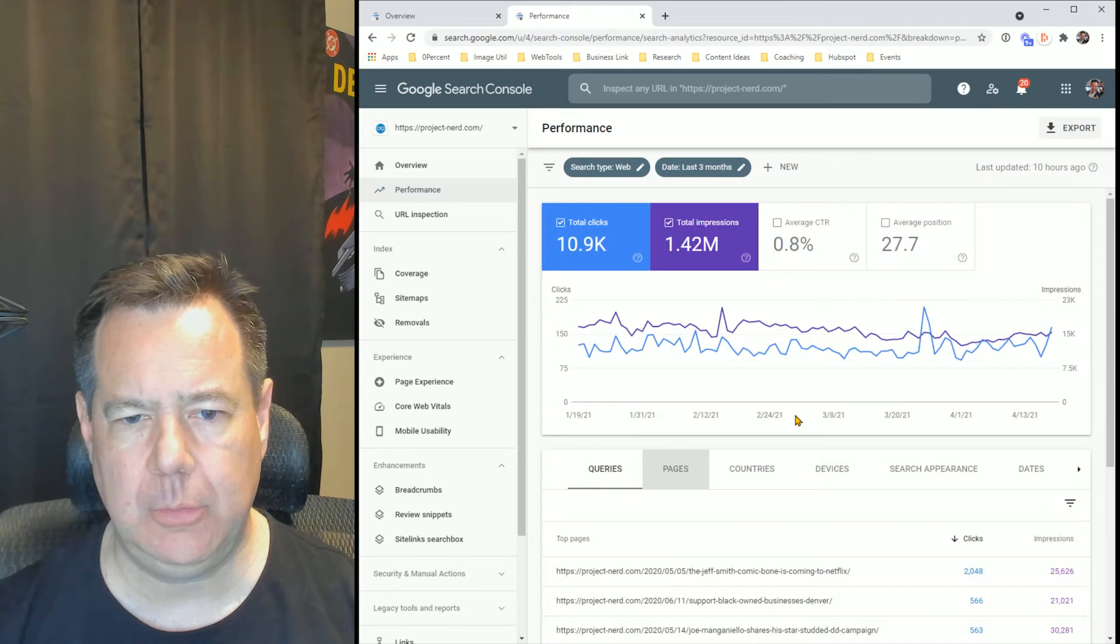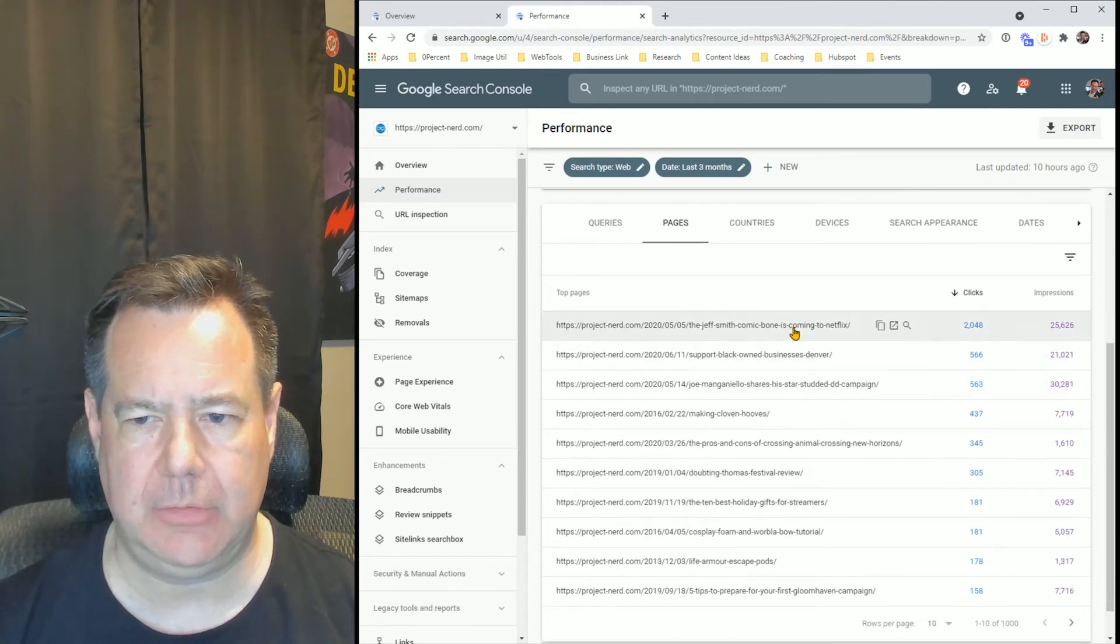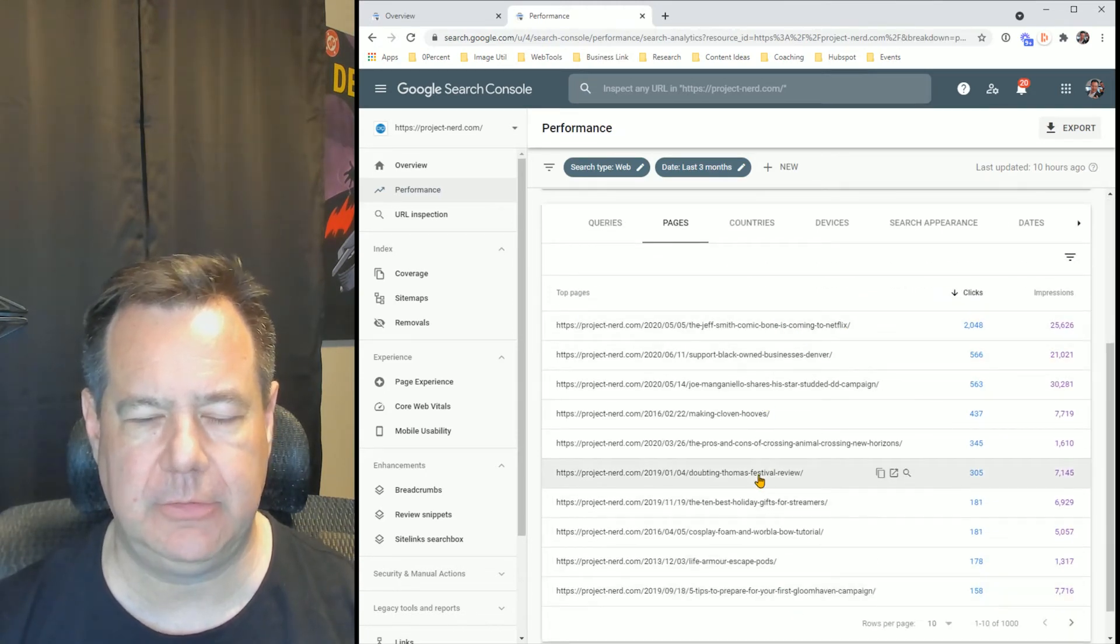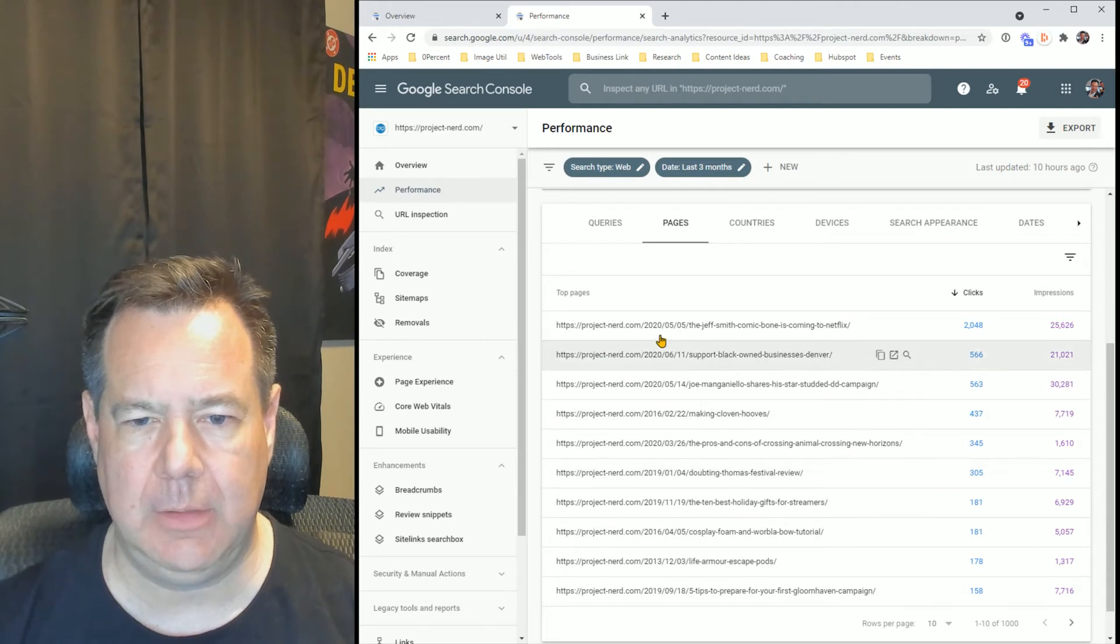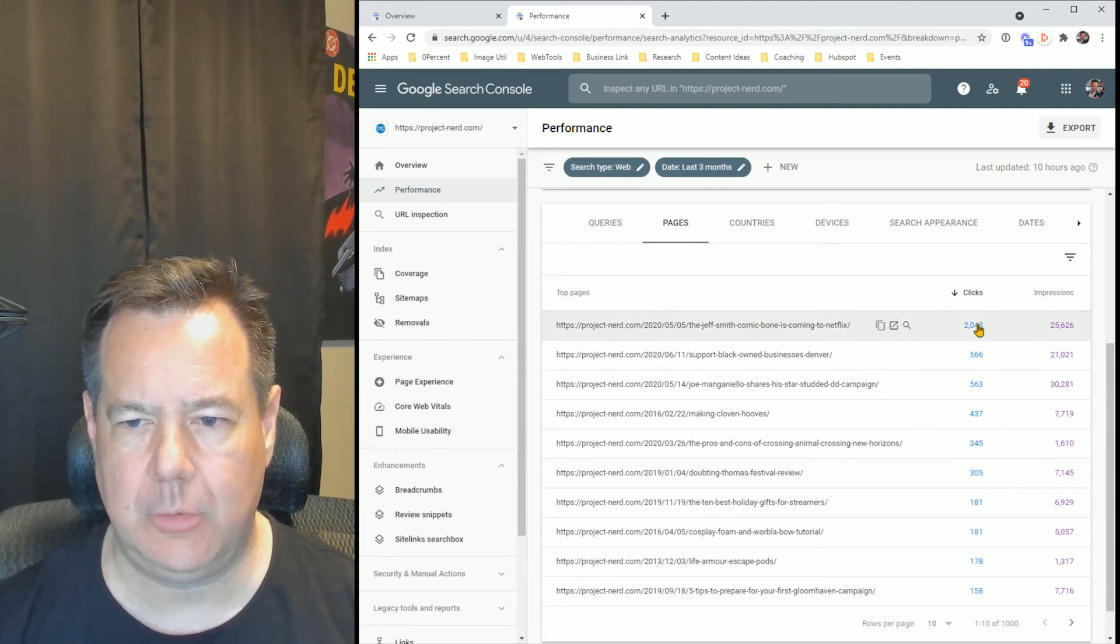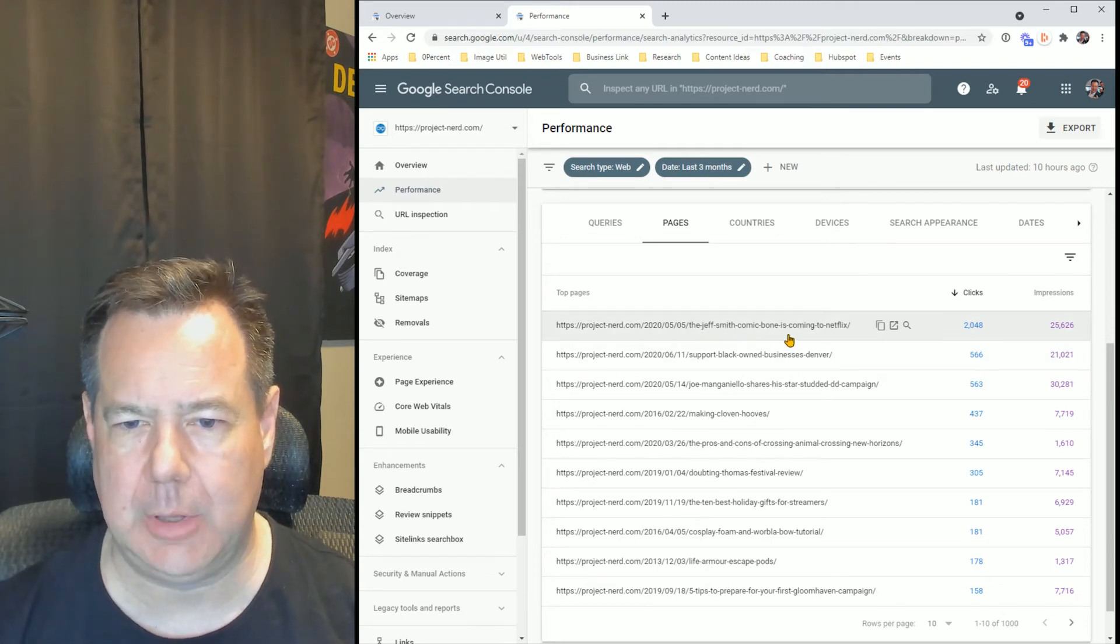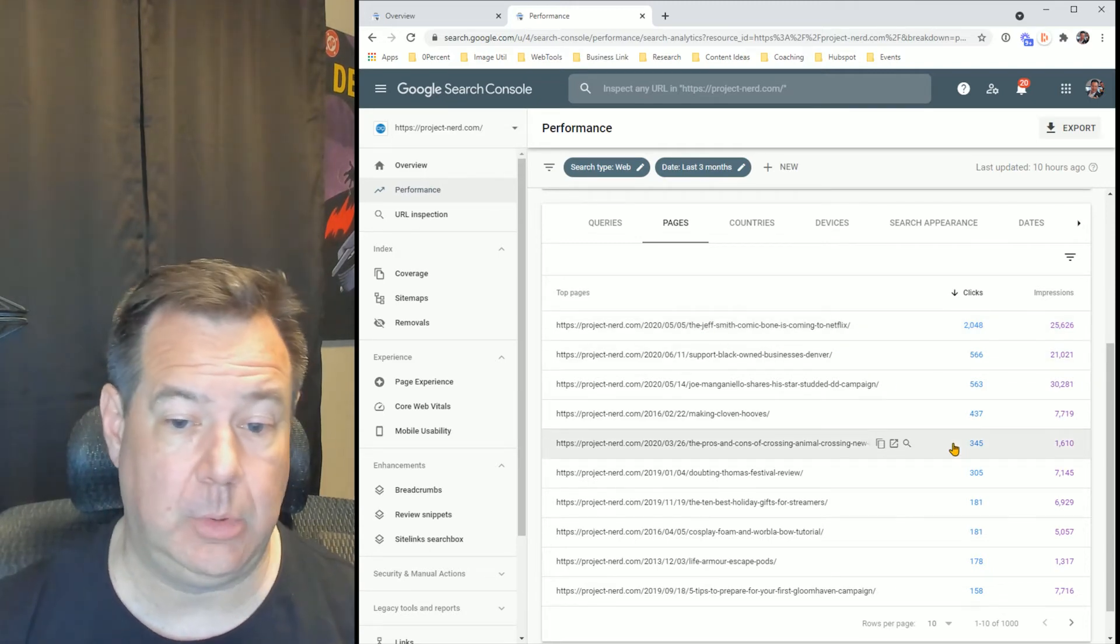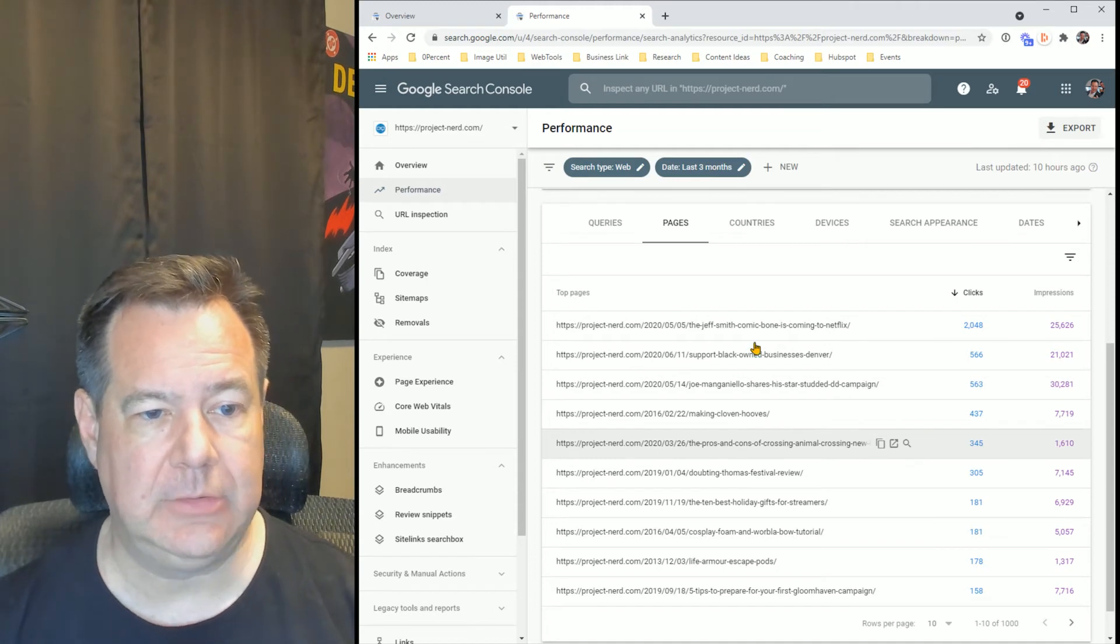Also important is which pages are most hit. So in terms of this one, the top one, number of clicks, number of impressions, the comic bone is coming to Netflix is one of the most popular things.